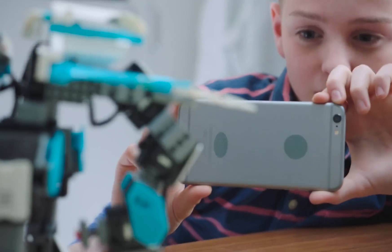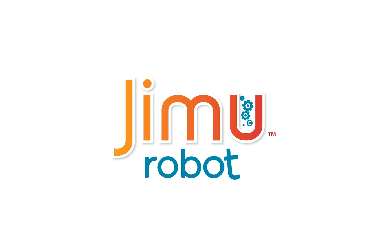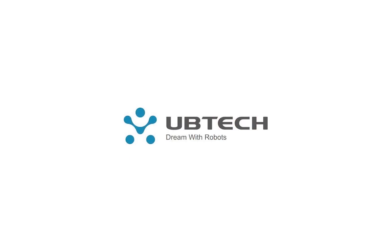Where is this place? Open a Jimoo box and find out. Jimoo from UBTech Robotics. Dream with robots.